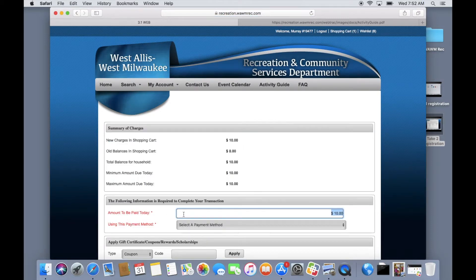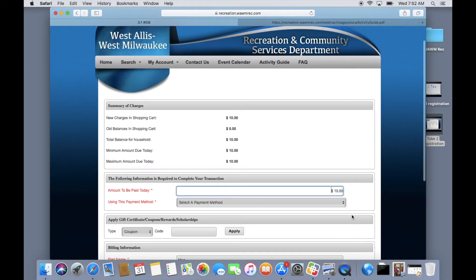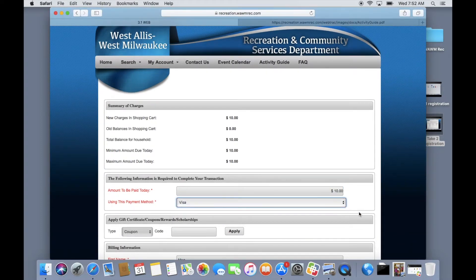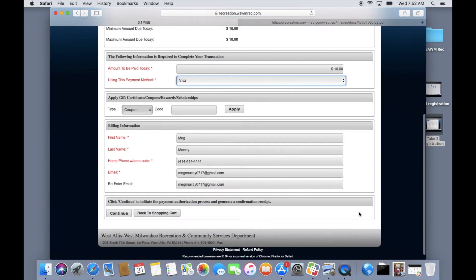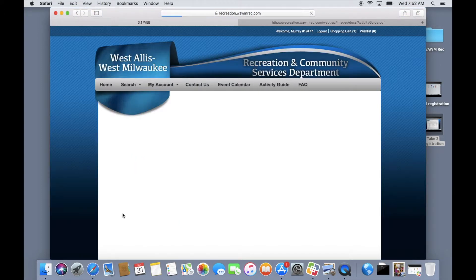Double check that your information is correct. If it is, select continue to enter in your card information.